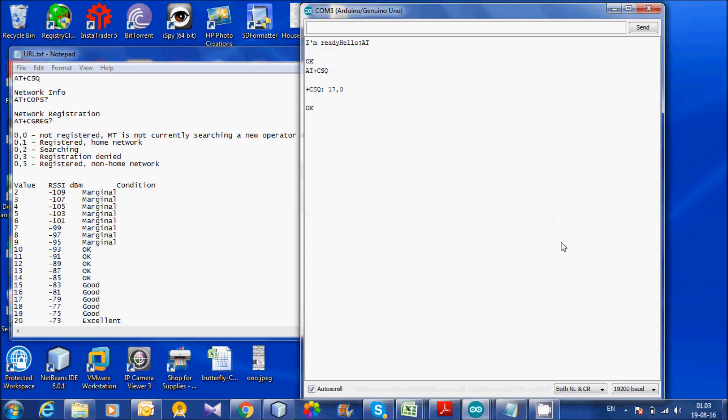Let us check the network information. It is connected with BGT Mobile.